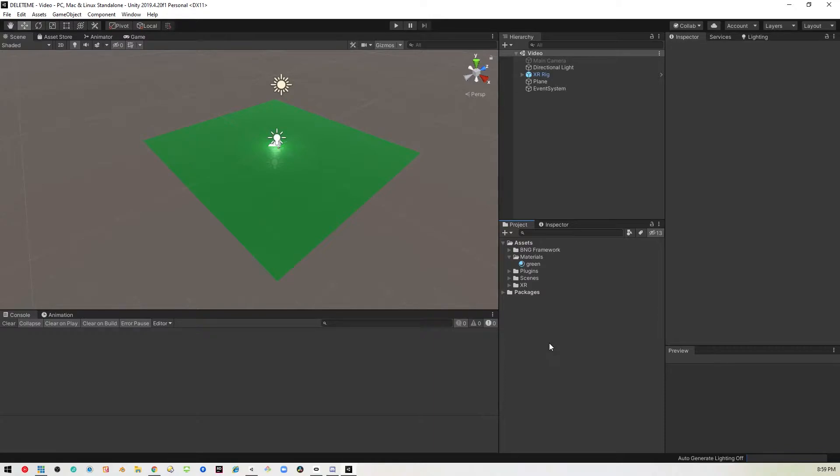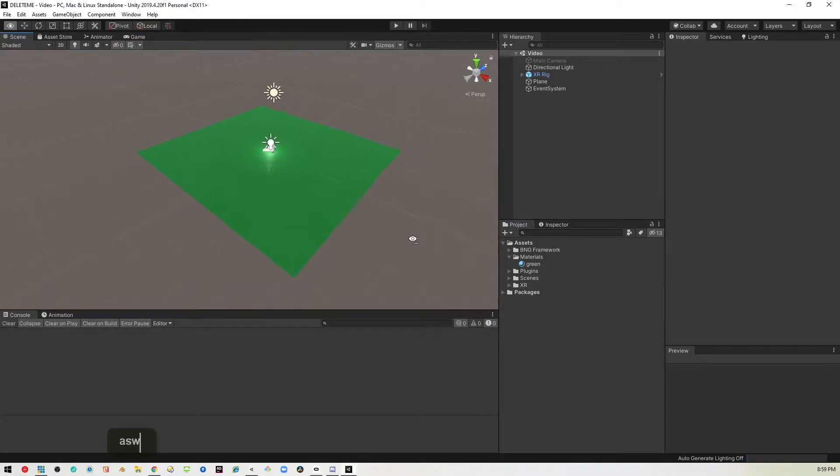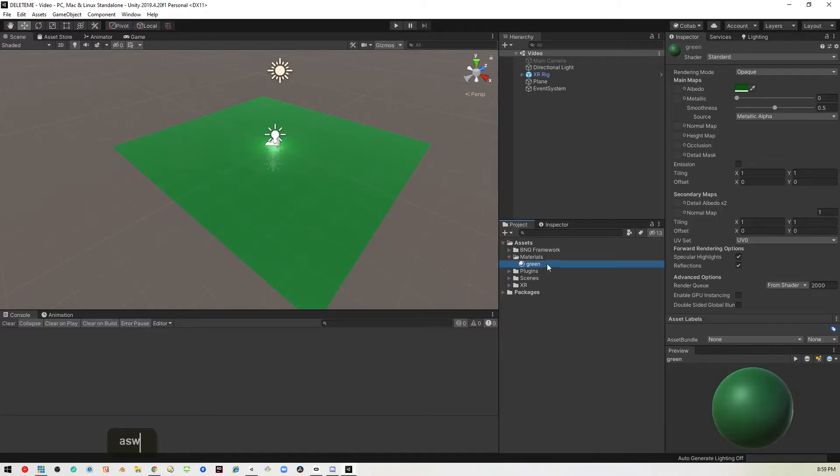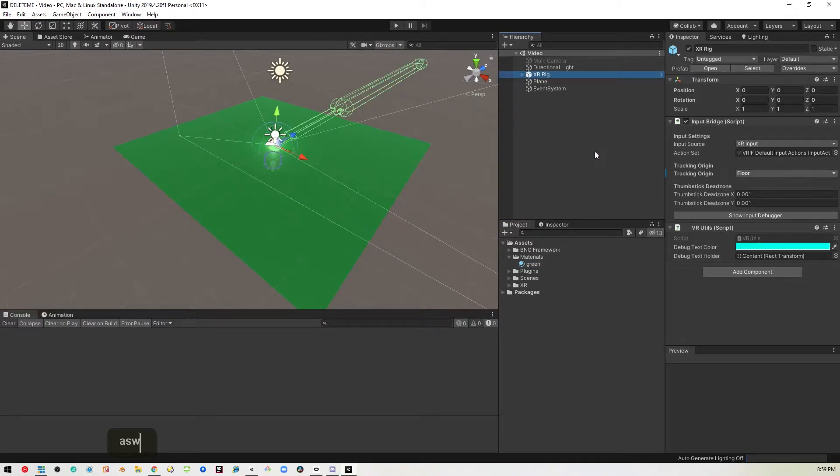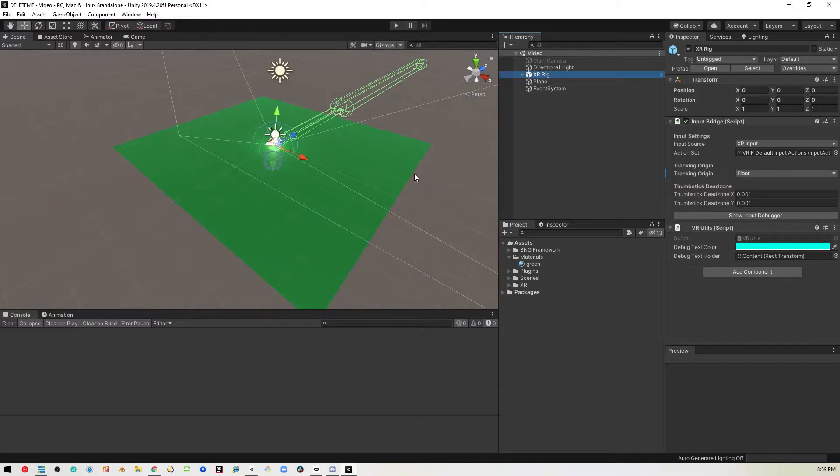Okay, so here we are in an empty Unity project. I've added a plane with a green material, and I've added the VRIF XR rig so we can walk around the map.